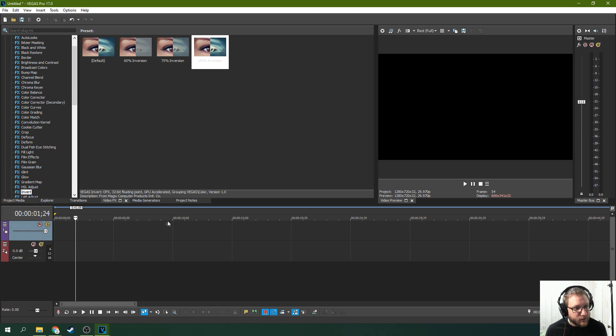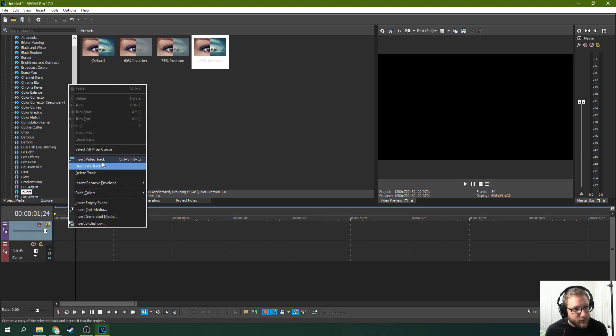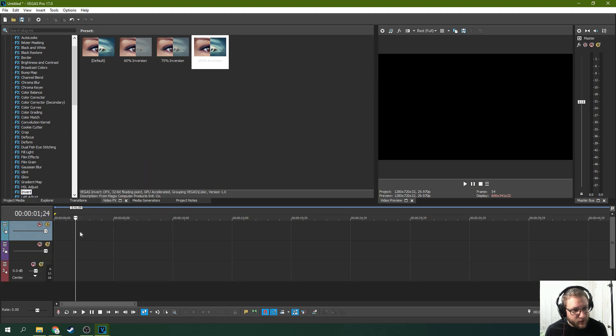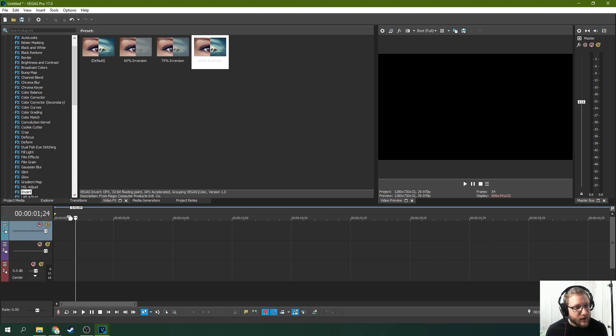The simplest way is to just - you're going to need two video tracks. So you can right click and insert video track here on the timeline. Now you'll have two video tracks.